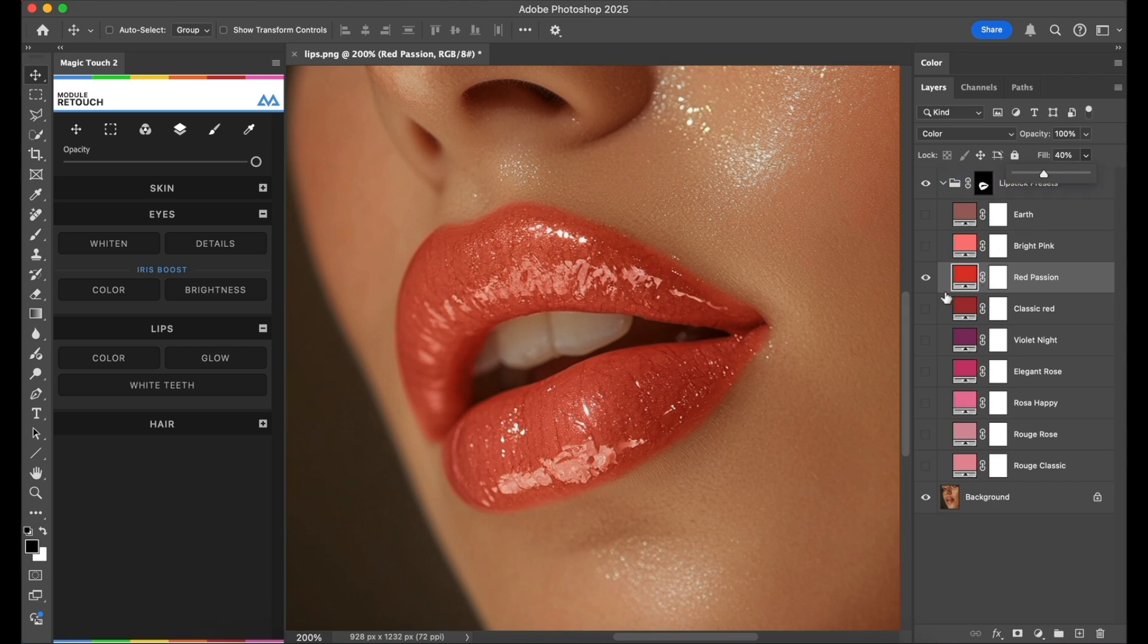Keep in mind that different photos can need different kinds of values. So maybe the red passion here is too strong.